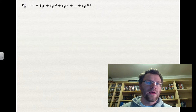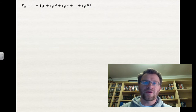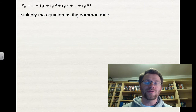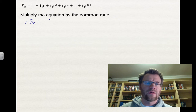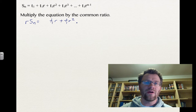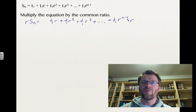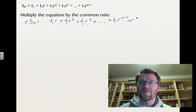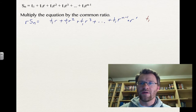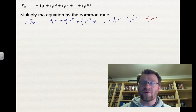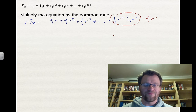Now we develop our general formula. We have our series starting with first term T₁, multiplied by r repeatedly, up to T₁·r^(n−1). We multiply the equation by the common ratio r on both sides to keep it balanced. Each term gains one more exponent. The last term, T₁·r^(n−1) times r, becomes T₁·r^n by adding exponents — since (n−1) plus 1 equals n.